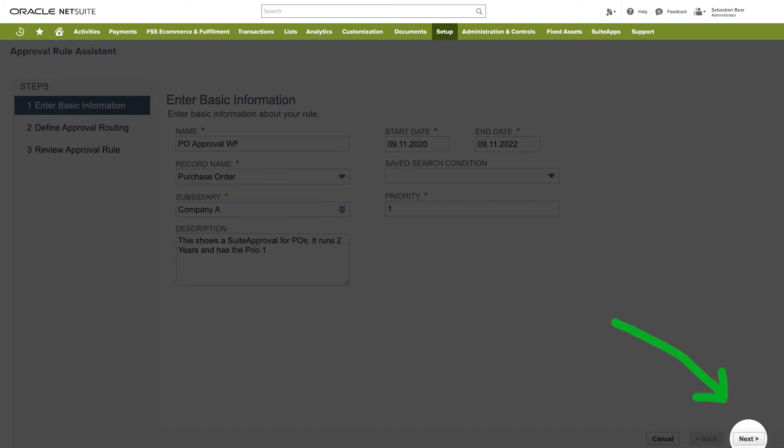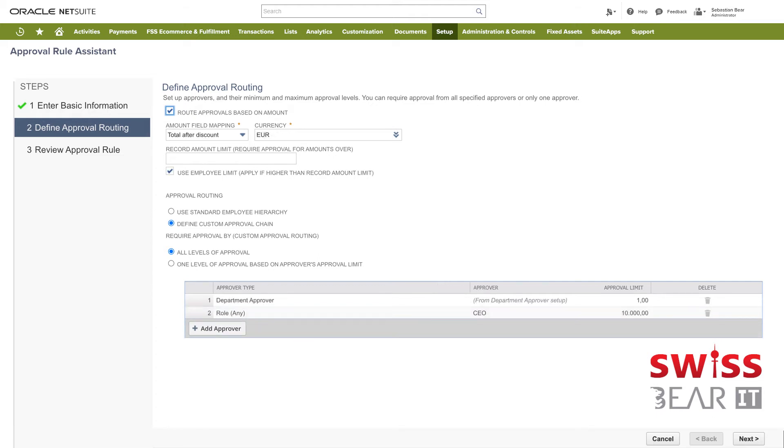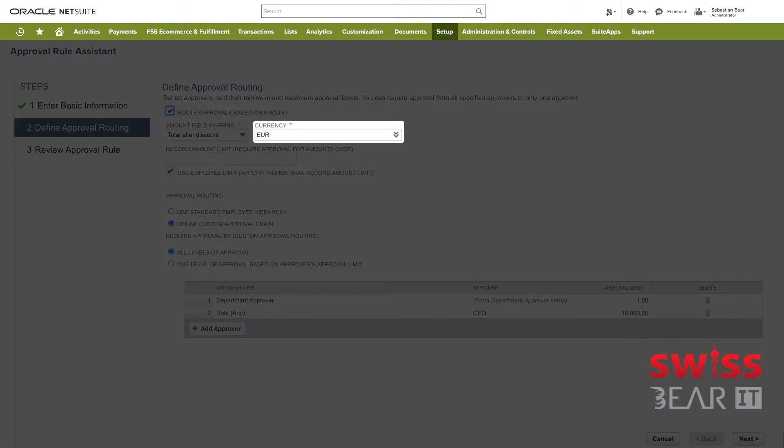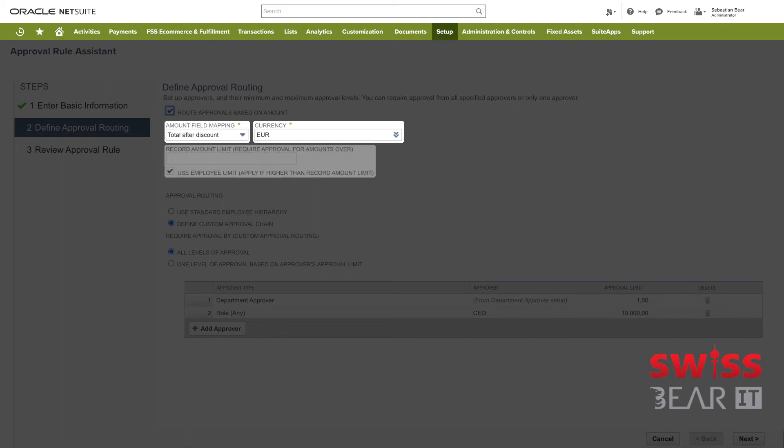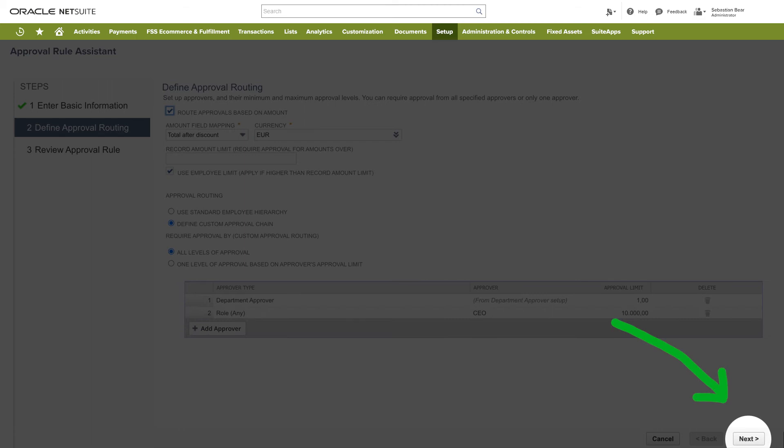After providing the basic information click the next button. On the next screen we define the approval routing. Approval rules trigger based on a transaction amount. Here in the case of a purchase order the app allows the user to choose the purchase limit of the employee as a trigger for the approval process. Here you can define the currency, the amount mapping, the amount limit and all levels of approval and then click next to proceed.